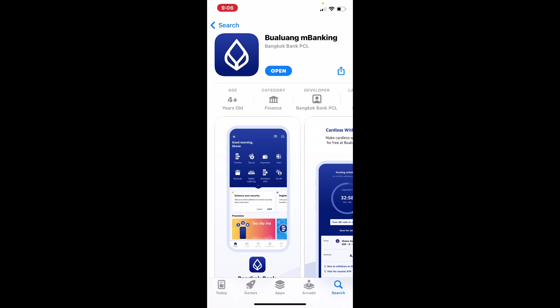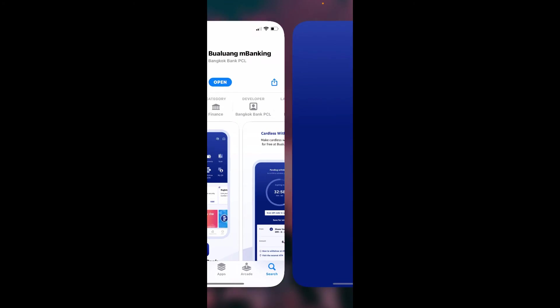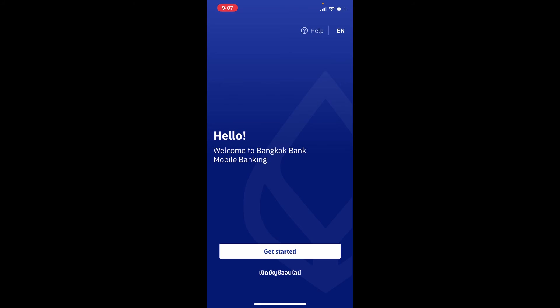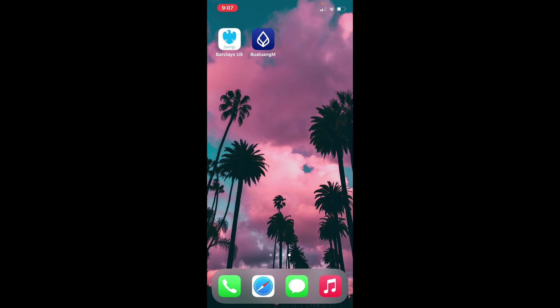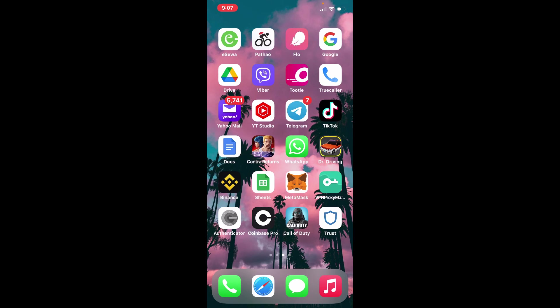Simply tap it in order to launch the app. That is how you can easily get your Bangkok mobile banking application right in your iPhone. Tap on Get Started and get on with your smooth and easy banking transactions.